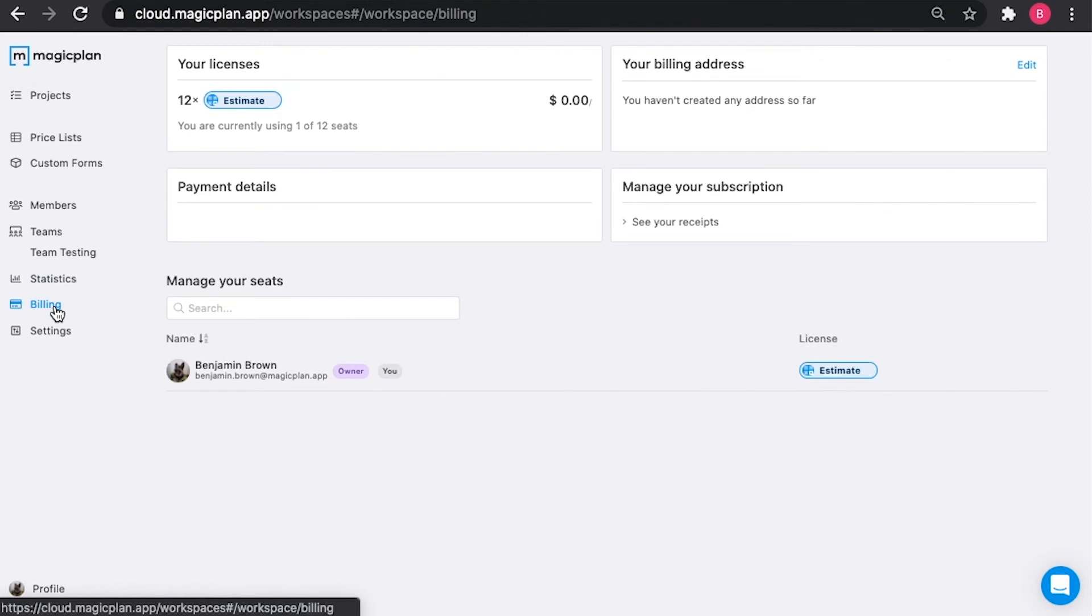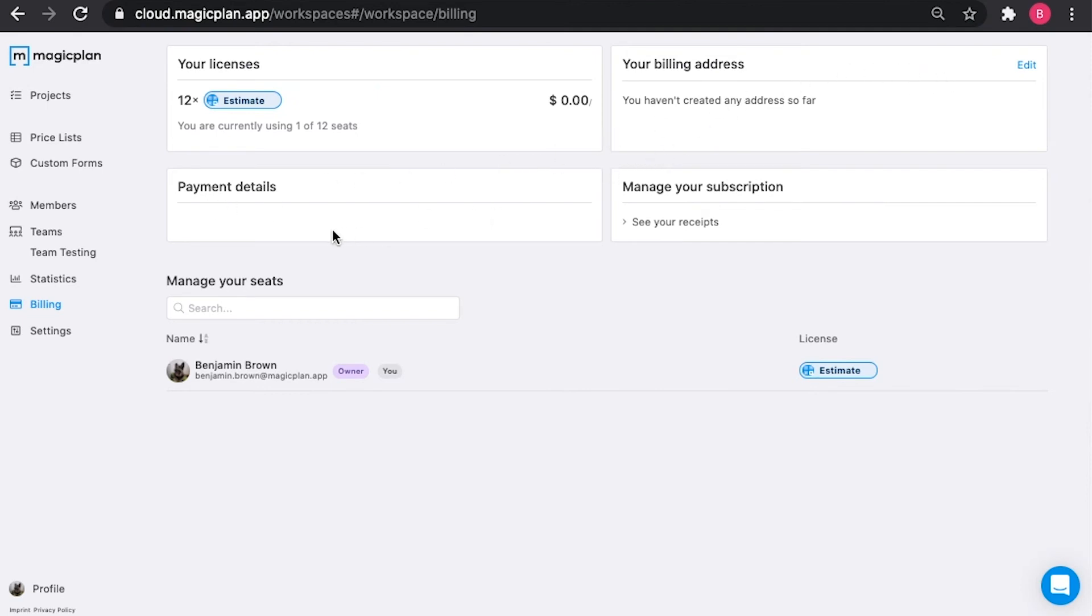And then in the billing section you can see all of your current licenses available. If you have a credit card uploaded to your account, you can edit your billing address and see your payment details. And you can manage your subscription and see your receipts here. Lastly, if you have a lot of members in your workspace, you can revoke their licenses from this screen.